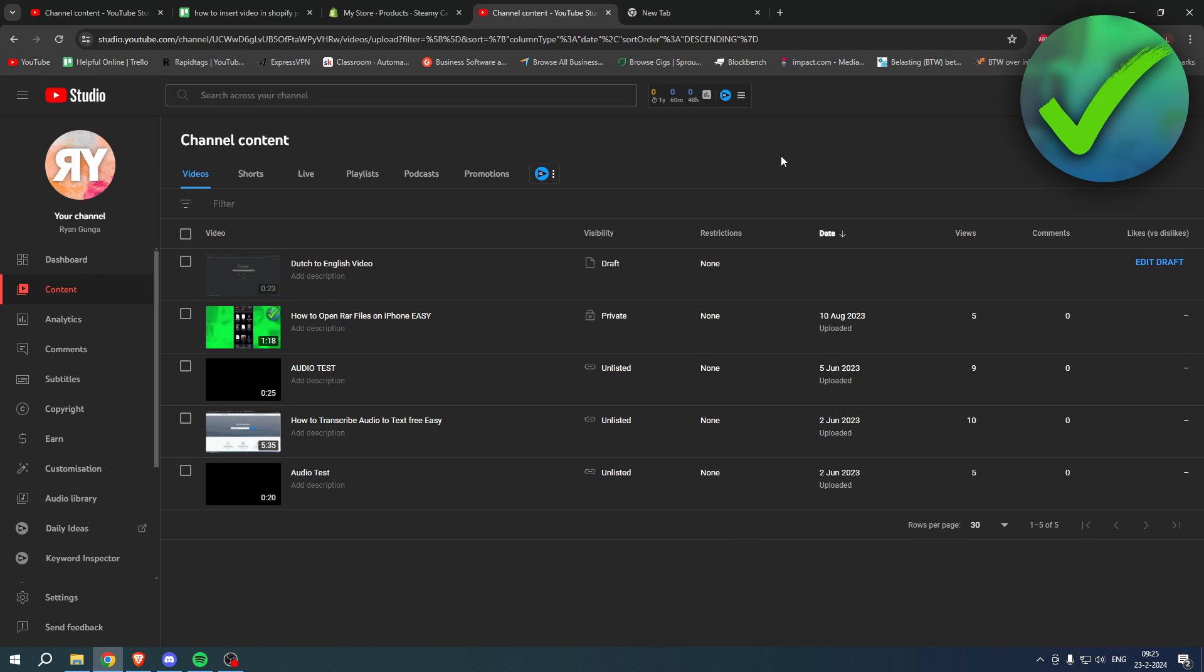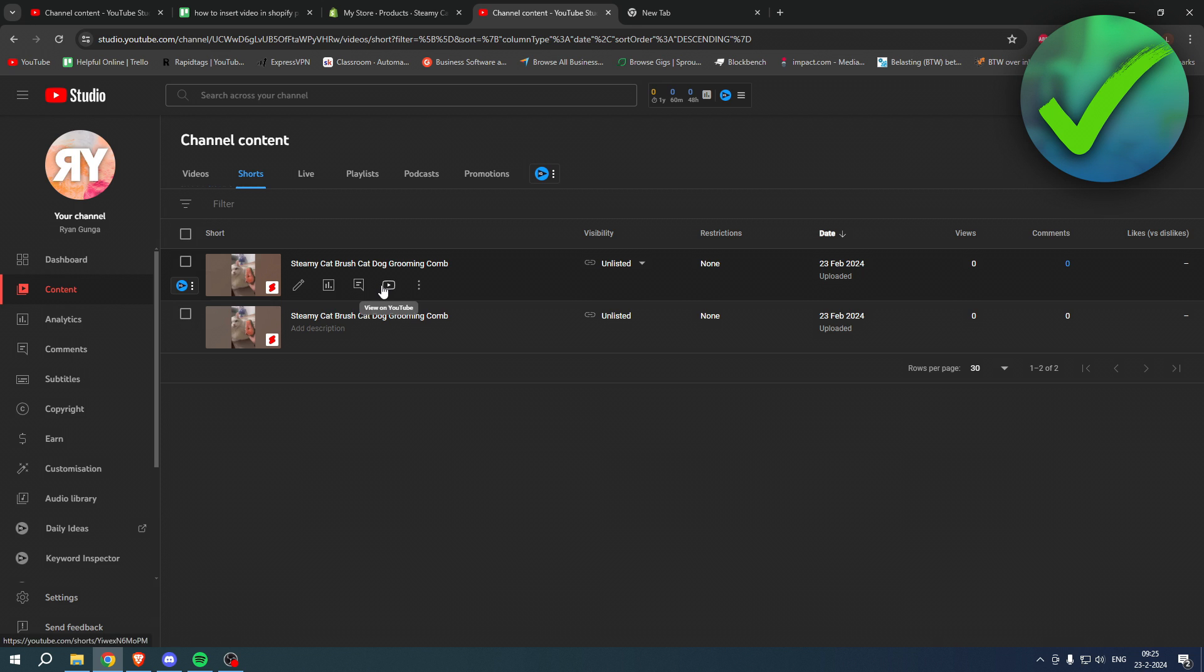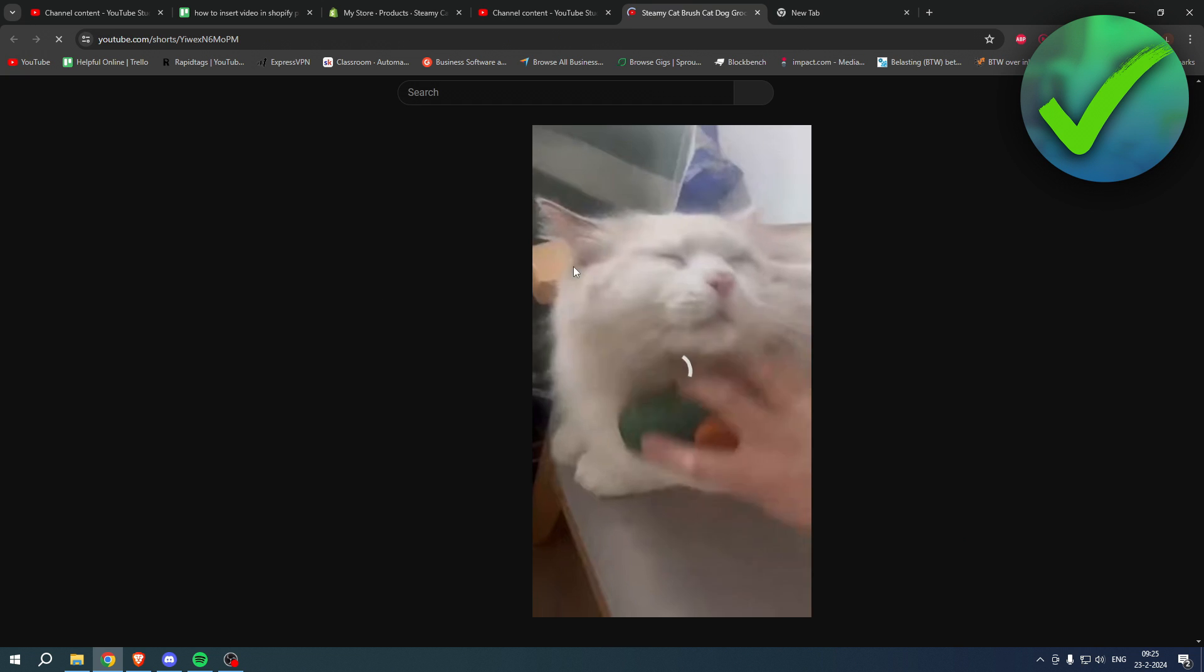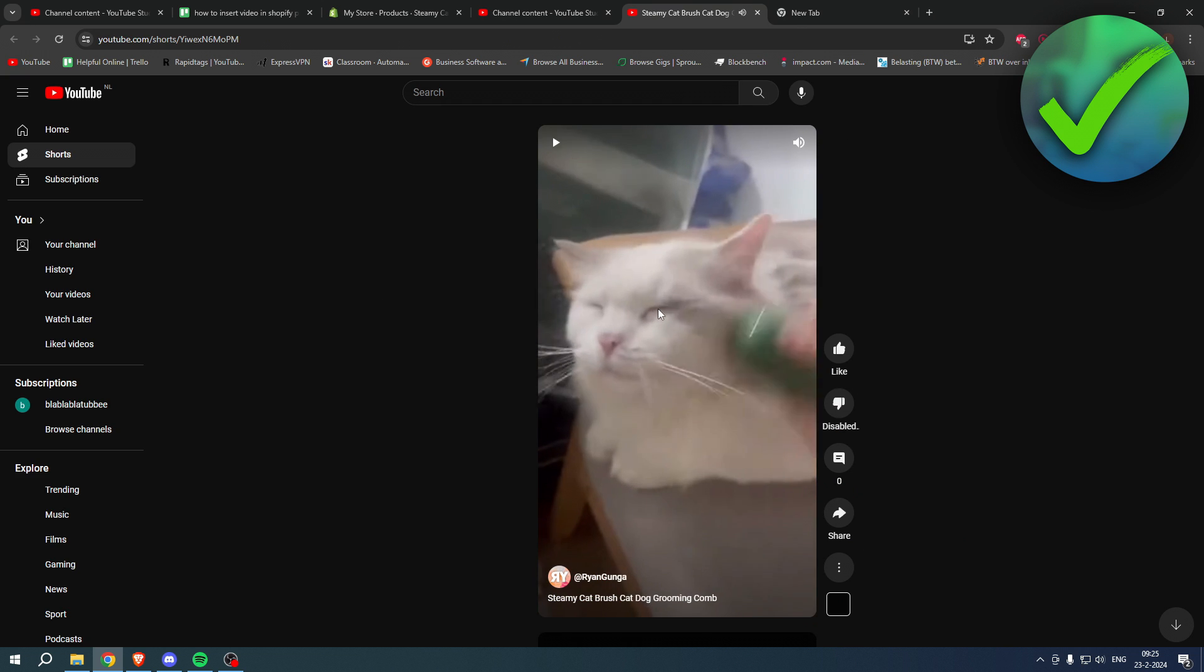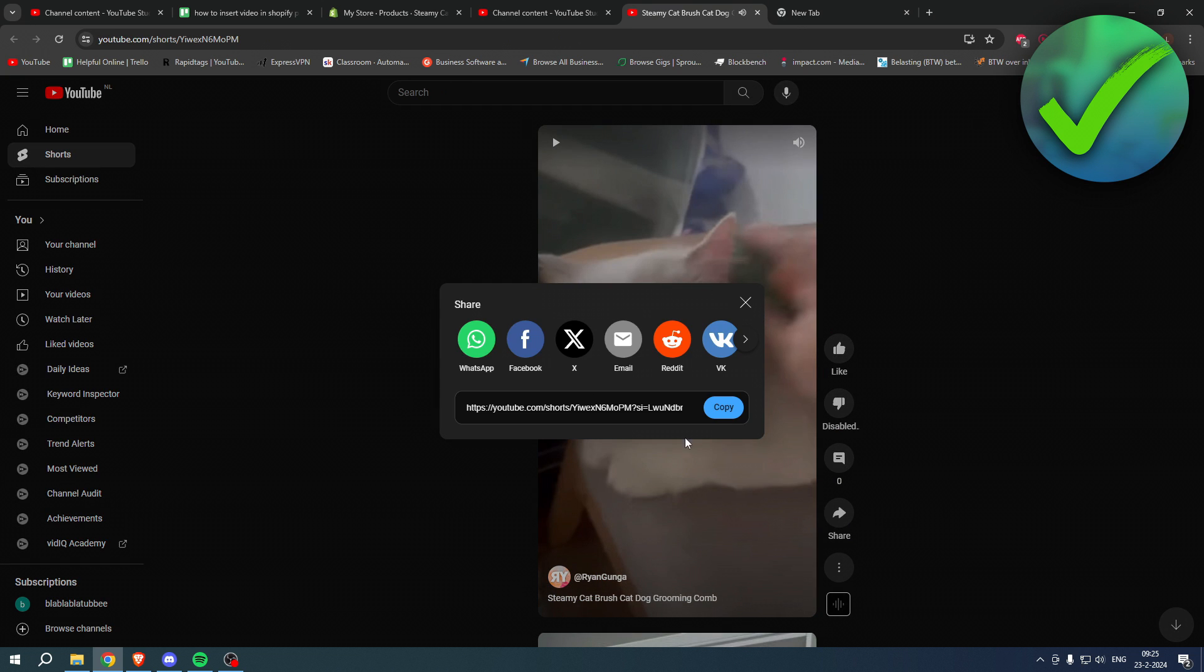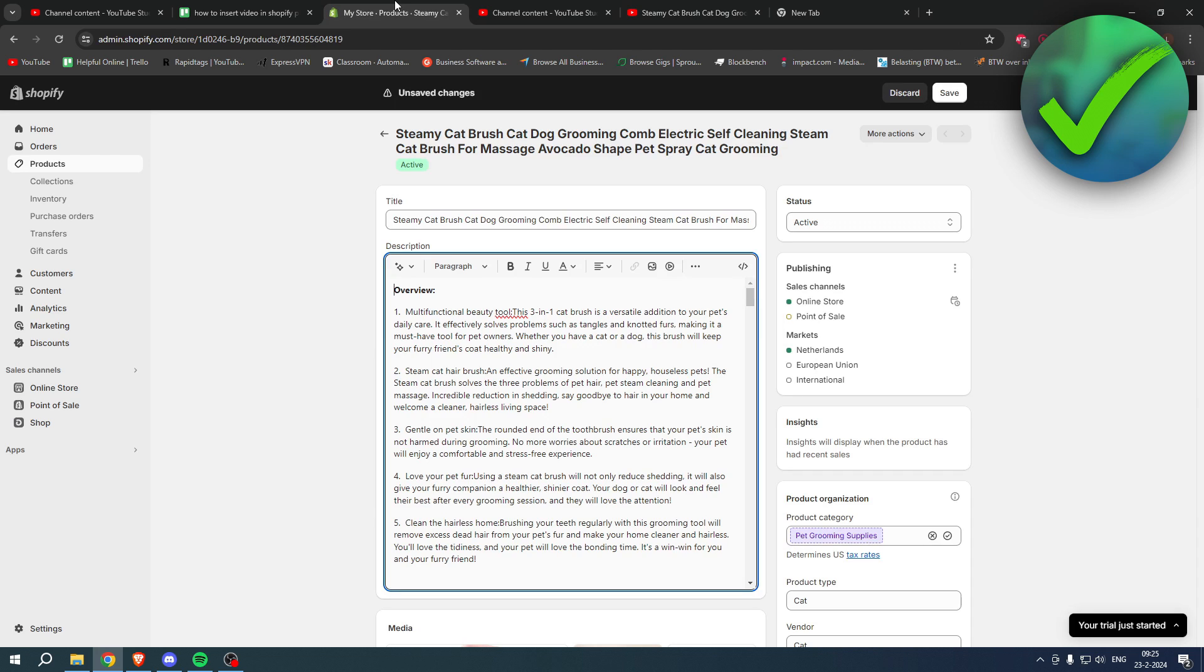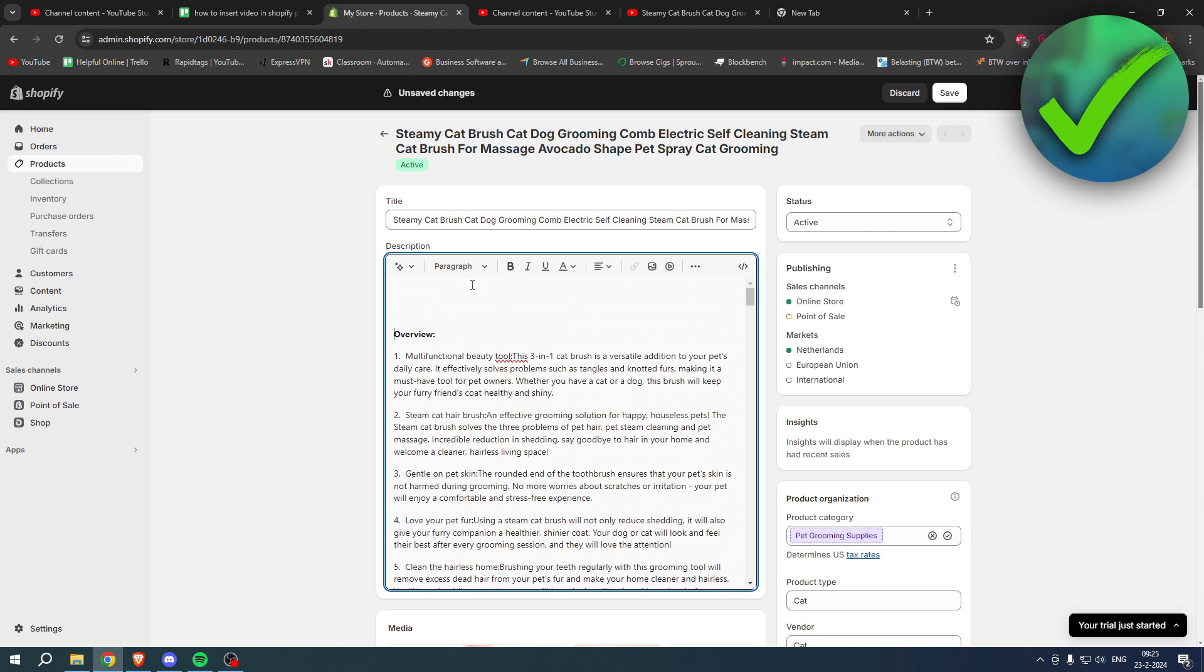Now how can we actually do that for a Short then and why is it more complicated? Well, if you go to a Short and then click on share, there is no embed button here. I don't know why that is, but YouTube somehow has chosen not to add this. What you can do is go to your Shopify store once again, make space where you want your Short to be, click on the insert video - we have this page now open.